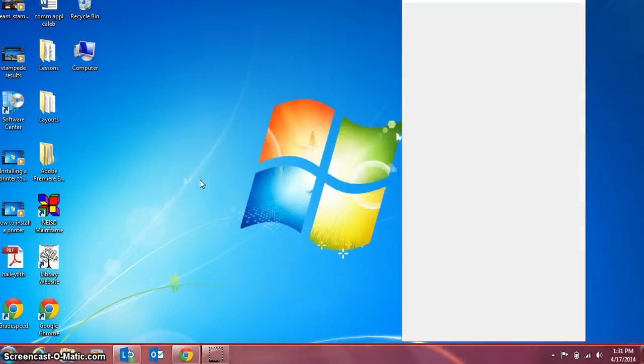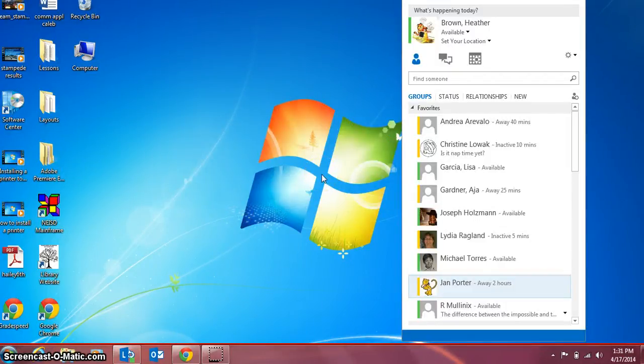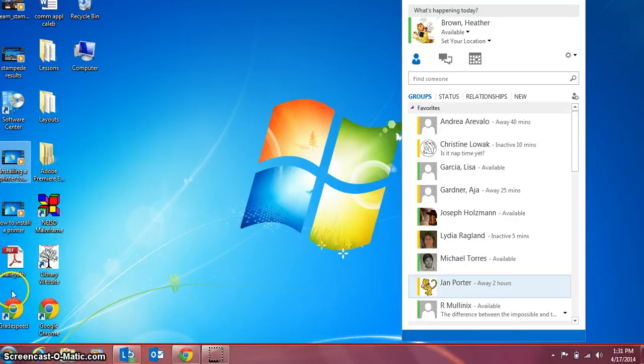If you only want to be working on the computer and no projector connected at all, you select the first one.